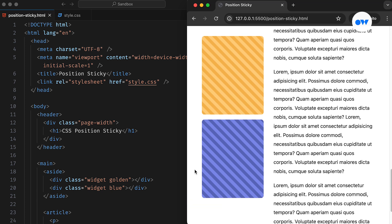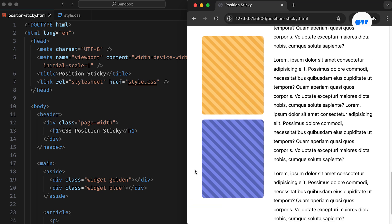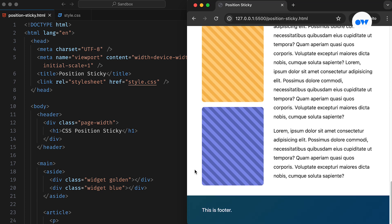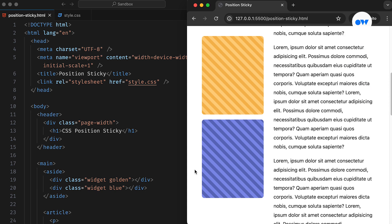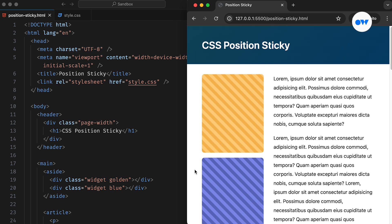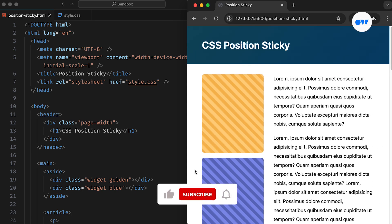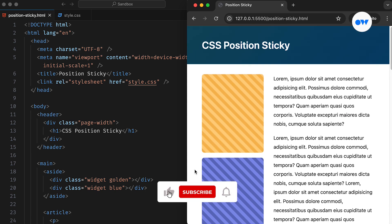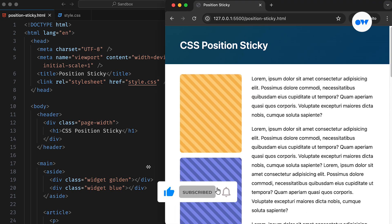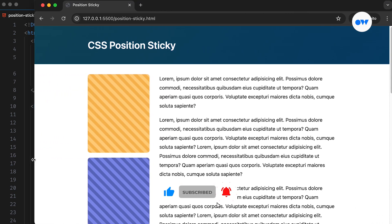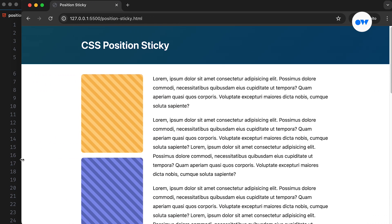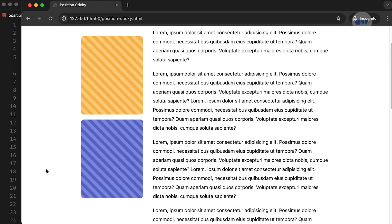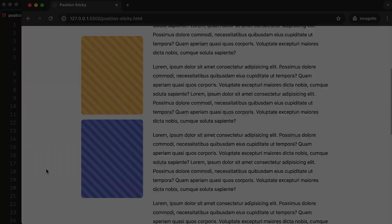Welcome to today's video. We will be creating a sidebar that sticks to a specific position as the user scrolls through the page. But before we begin, make sure to hit the subscribe button and ring the notification bell to stay updated on our front-end development tutorials. Let's get started.